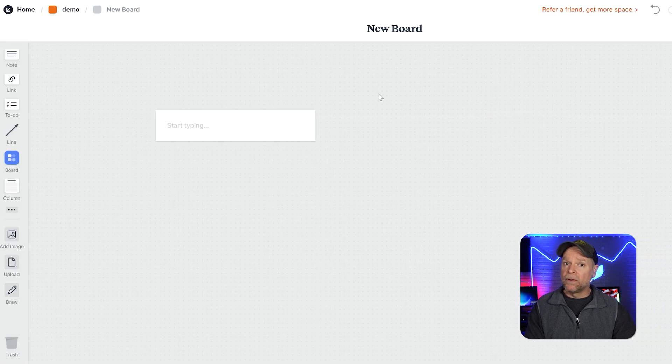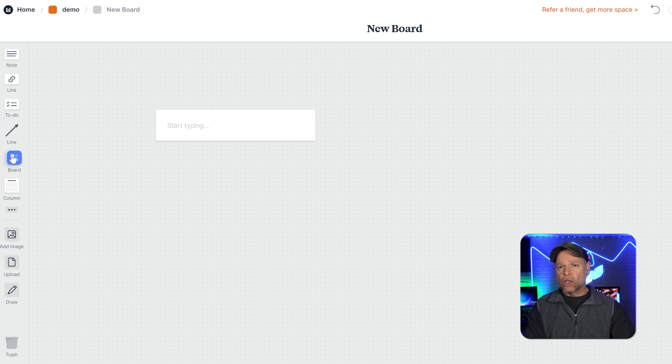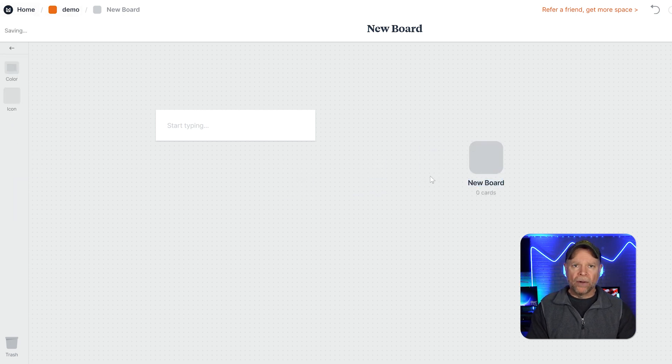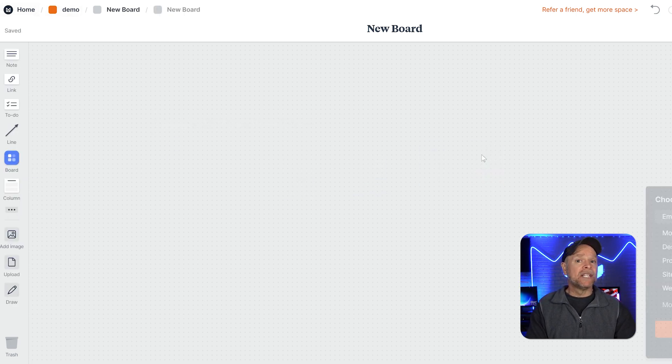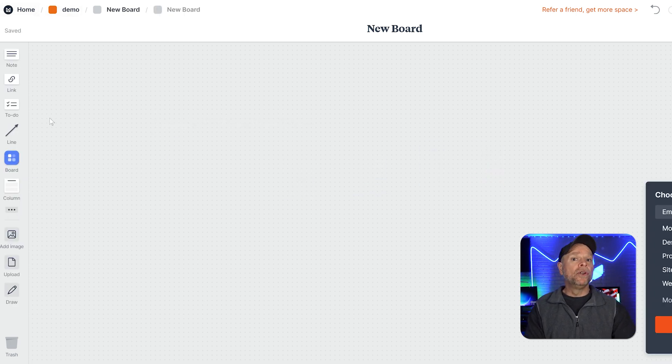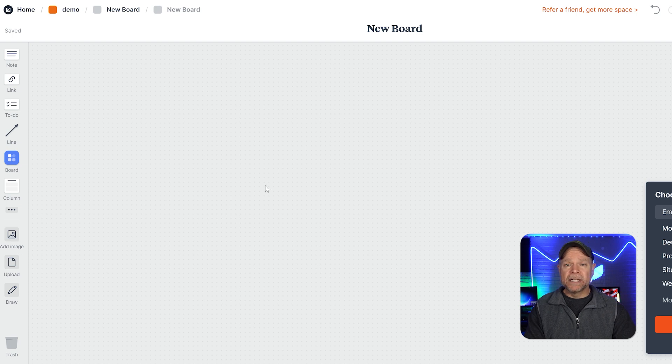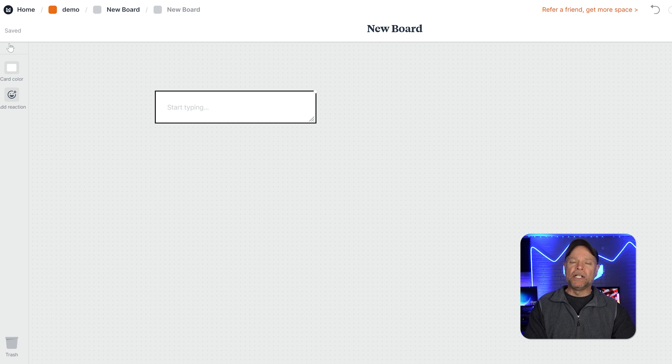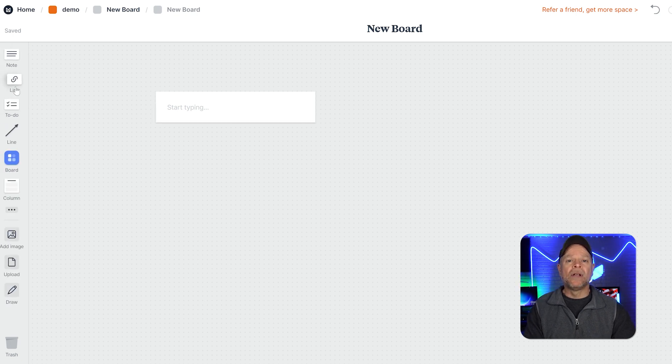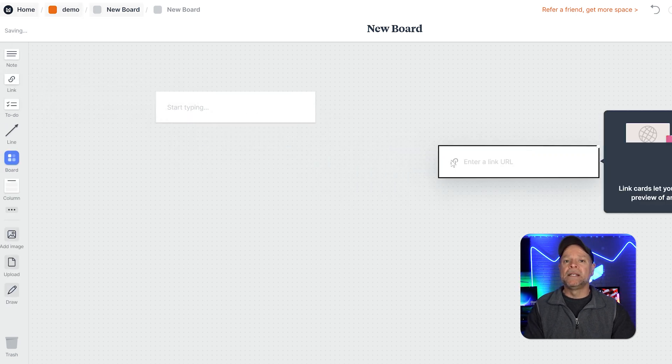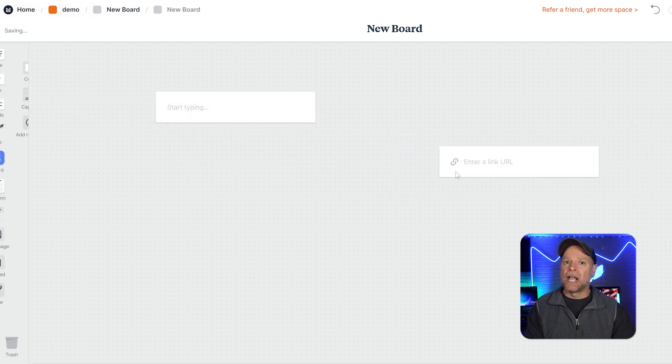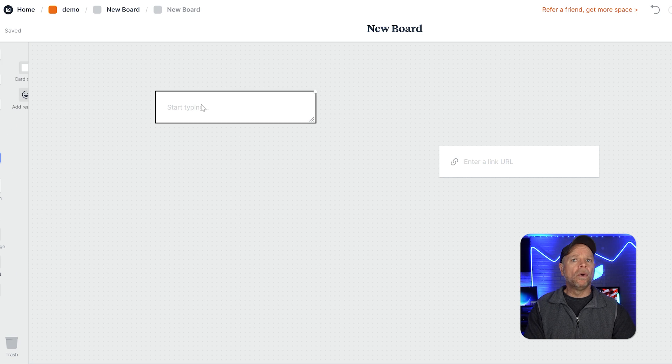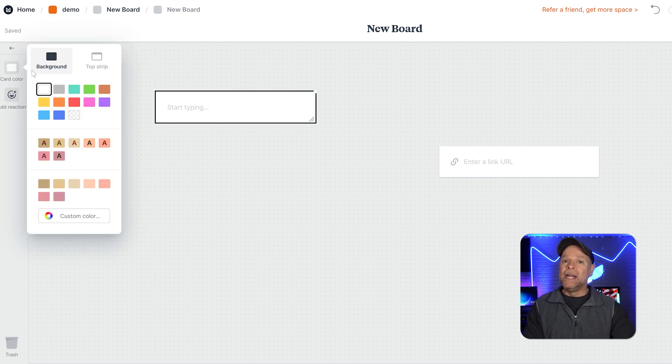Milanote, on the other hand, focuses on simplicity and creativity. Its core features revolve around organizing ideas visually. You can create boards to collect images, links, and notes and arrange them in a way that makes sense to you. The drag-and-drop interface makes it easy to design mood boards, vision boards, or even writing outlines.